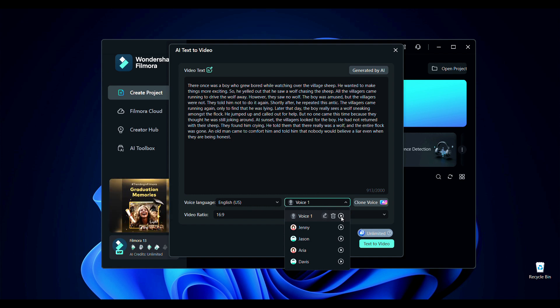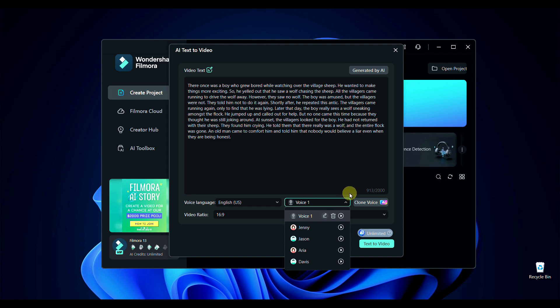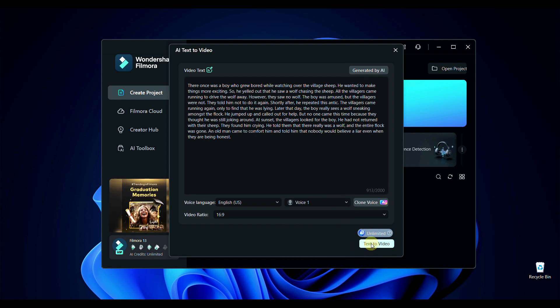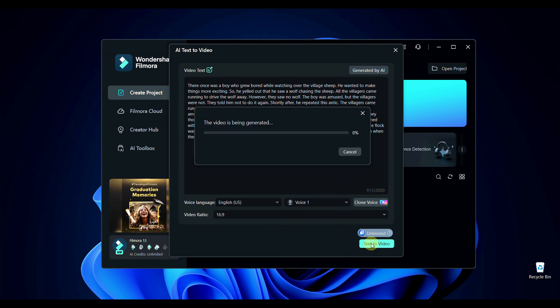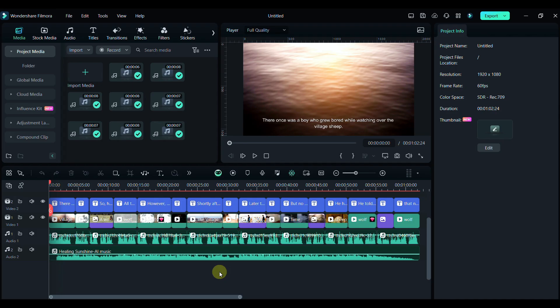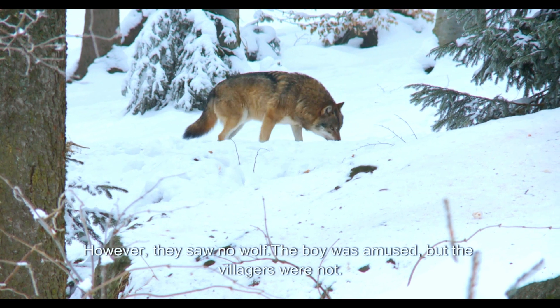Here we can say that our voice is cloned very accurately. Now click on text to video. It will take time to process. Here is the output, watch it.